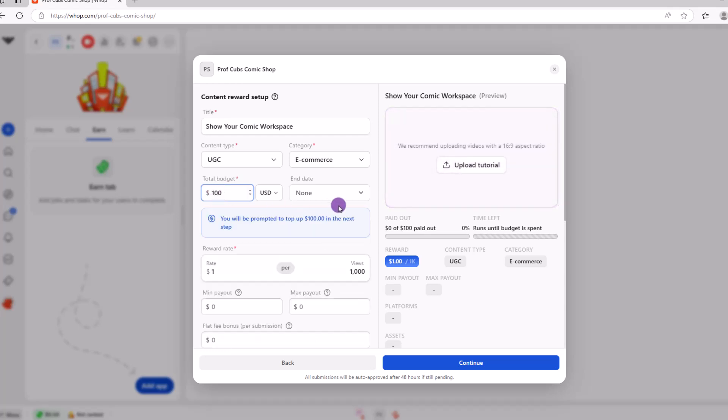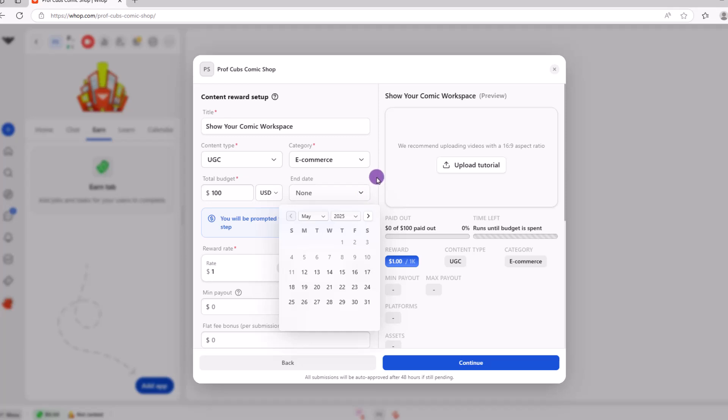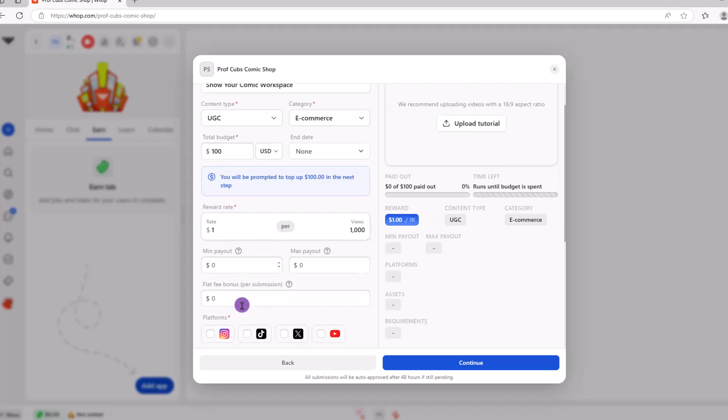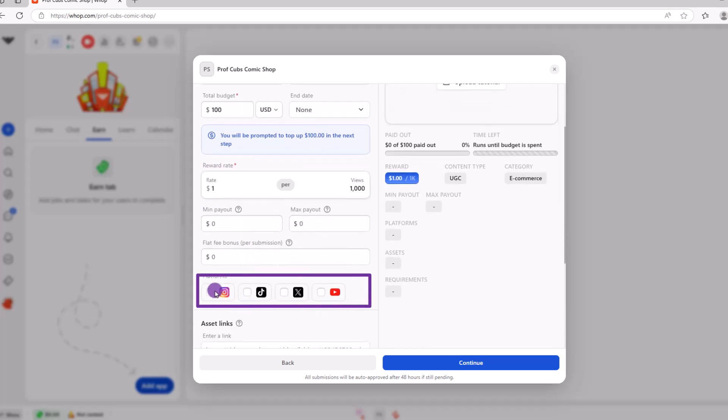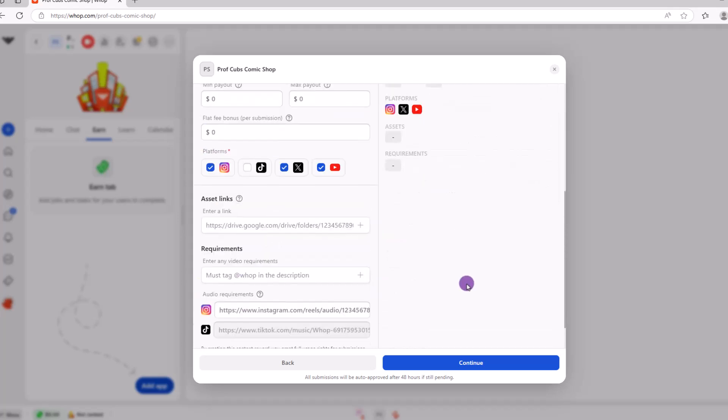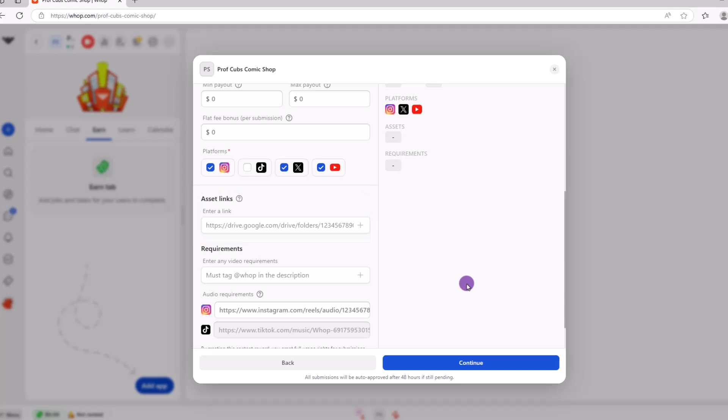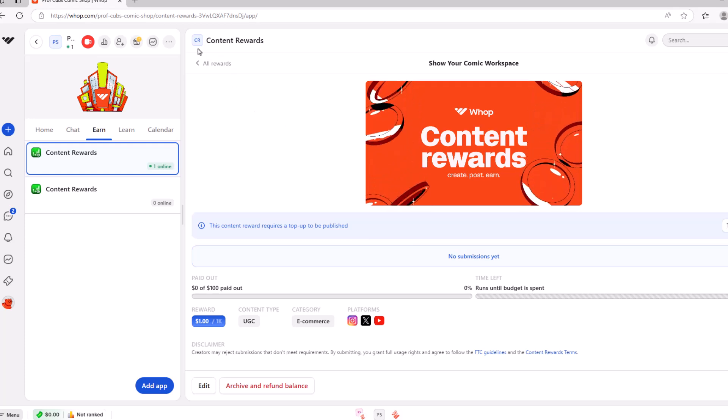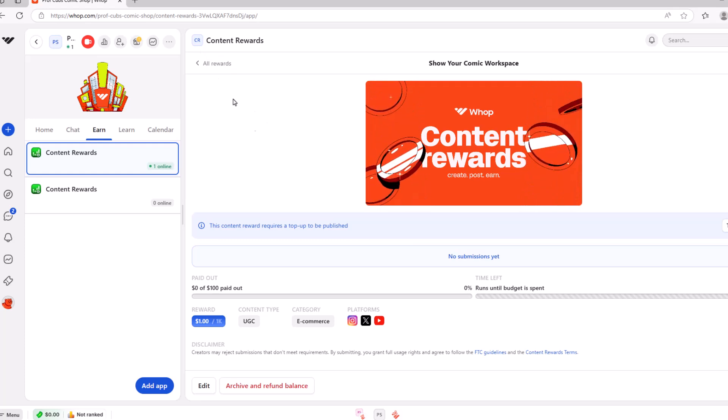You also want to set the budget, the end date, the reward type, along with any restrictions for a minimum or maximum payout. Make sure to include the platforms they can post on. You can also include any assets or media that you want them to use as well. Click continue to save your campaign. And that will conclude setting up your foundational store. Let's move on and talk about some other important things.